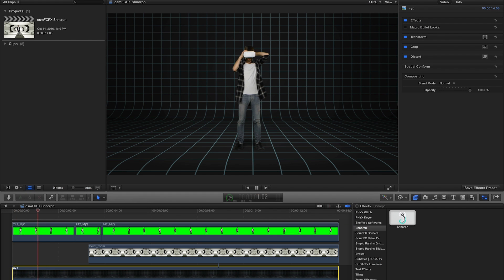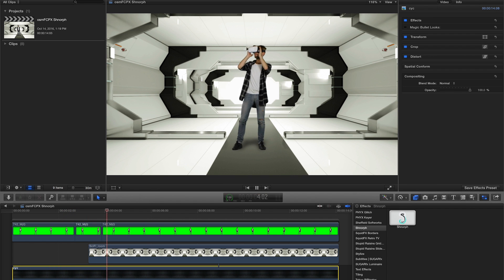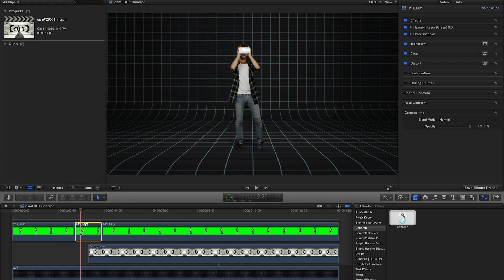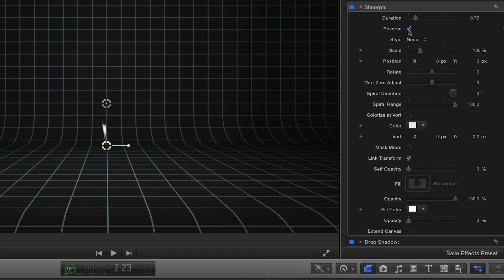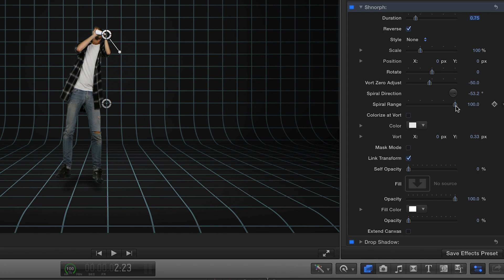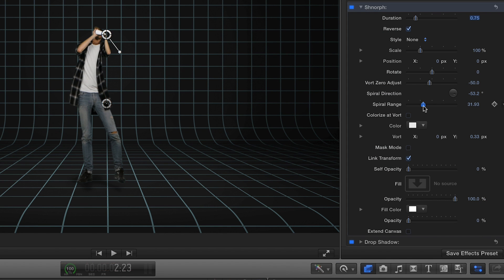I've got a scene set up on my timeline and want to transport the subject from one area to another. The first step is to make the subject appear as if they are being sucked out of the first environment. I'll add Schnorf, enable the reverse control, and fine-tune the vort and spiral controls.